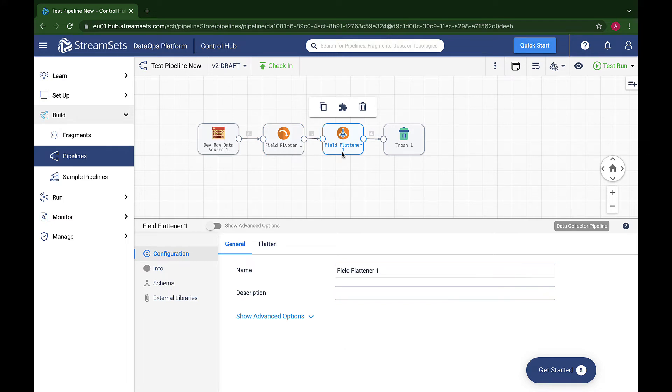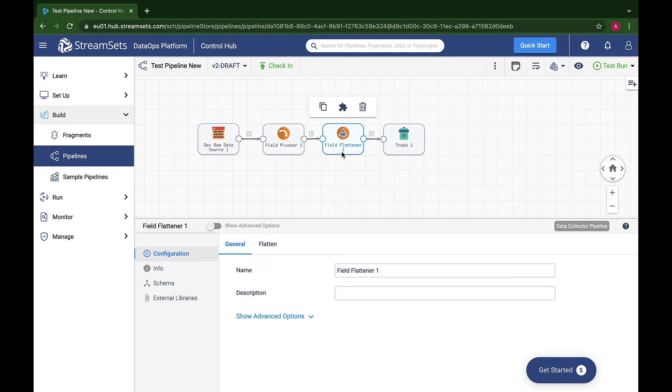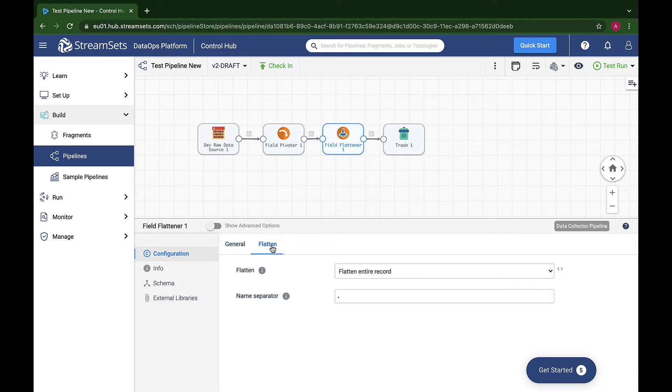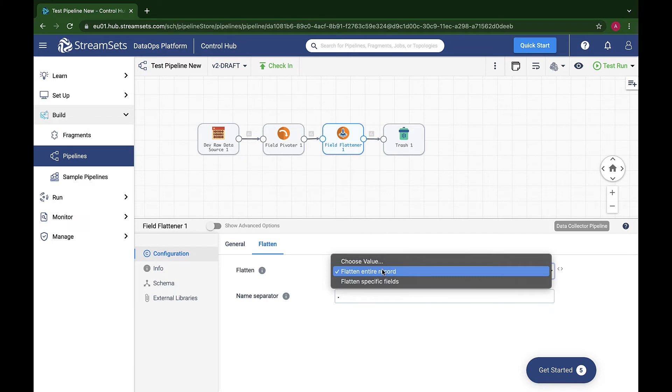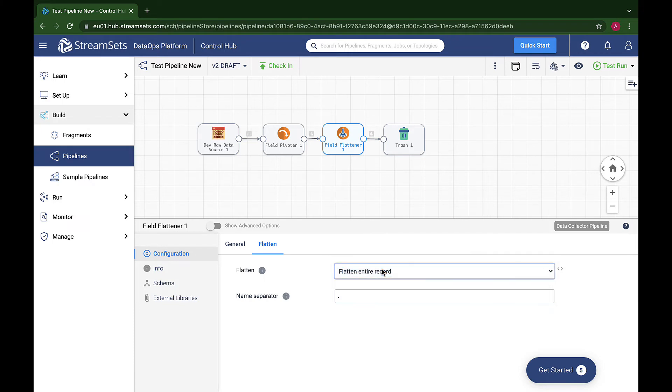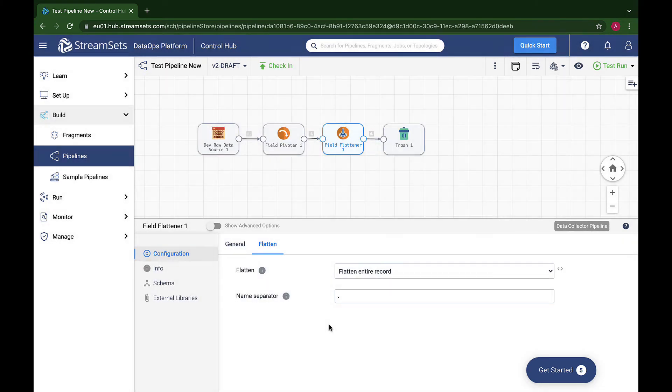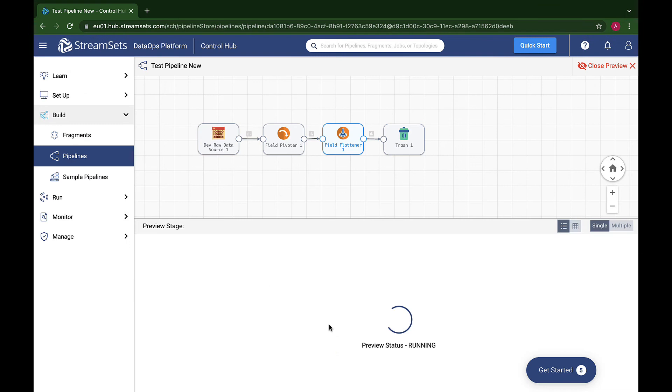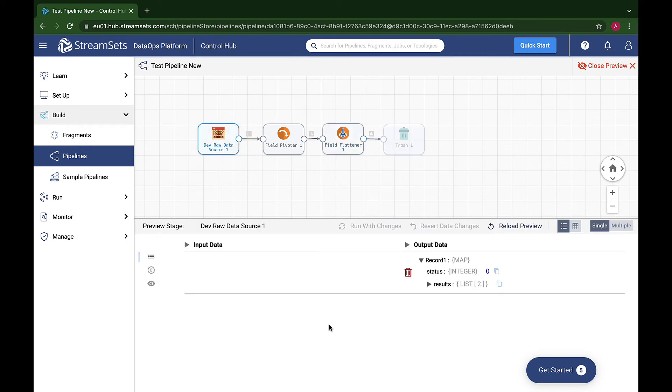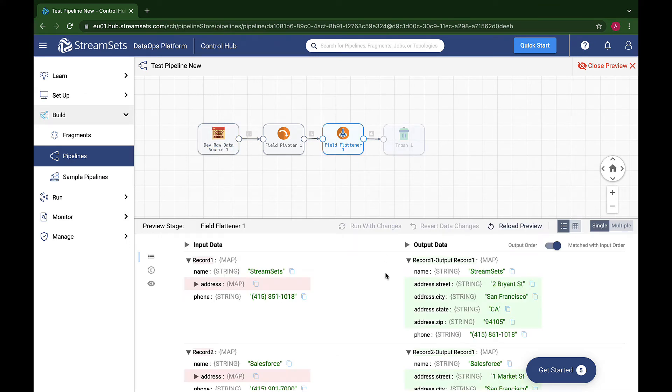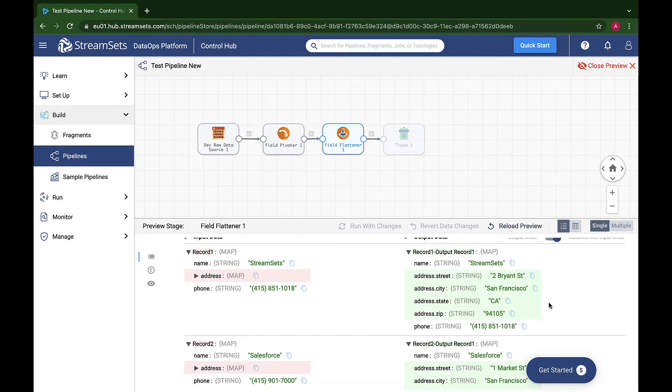Many destinations such as relational databases, however, require a flat record where each field is simply a string, integer, or alike. The Field Flattener, as its name implies, flattens the structure of the record. Configuration is straightforward: specify whether you want to flatten the entire record or just a specific field and the separator you would like to use. So let's see it more in detail. Select the processor and go to the Flatten tab. Select the Flatten Entire Record option, set the Name Separator as period, and preview the pipeline. Applying this to the sample data results in a record with fields such as address.street, address.city, and alike.